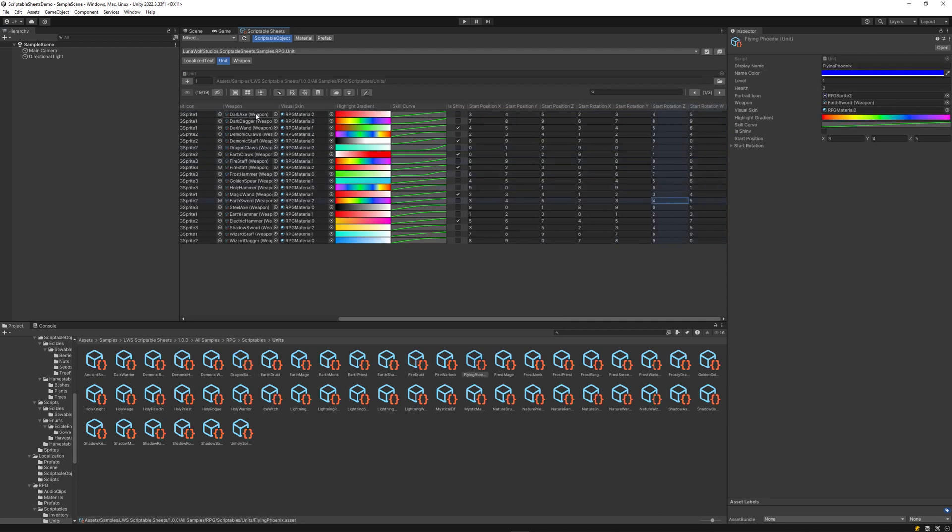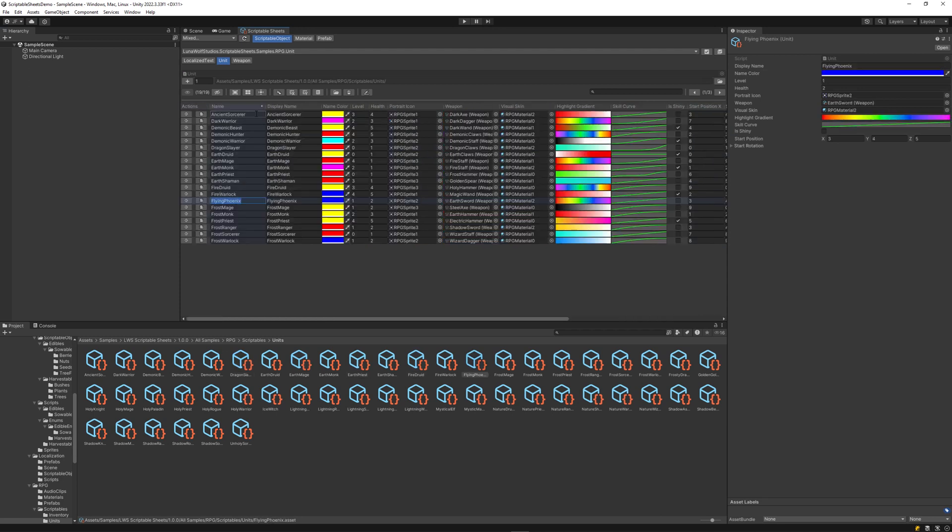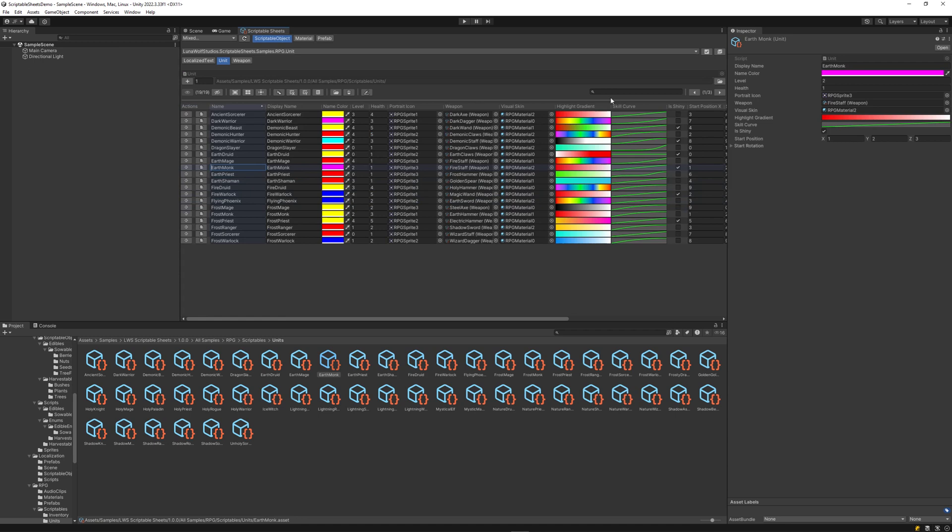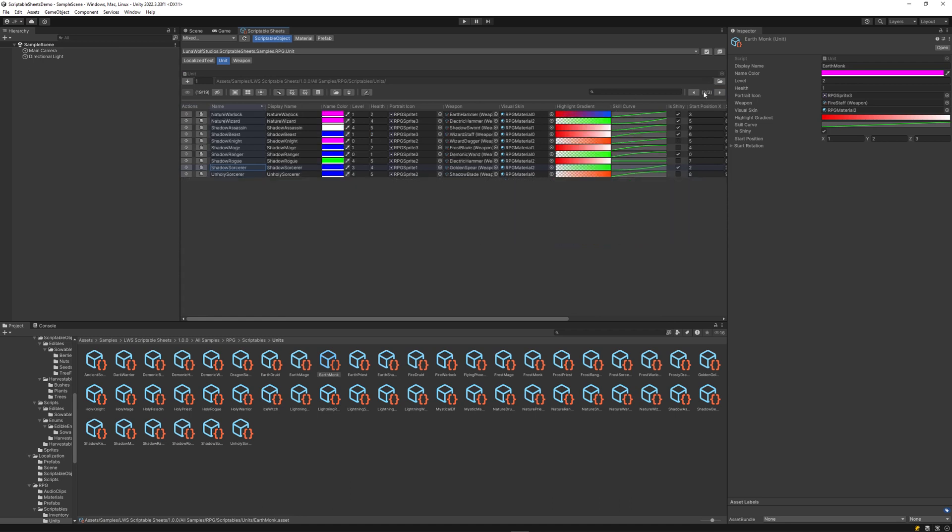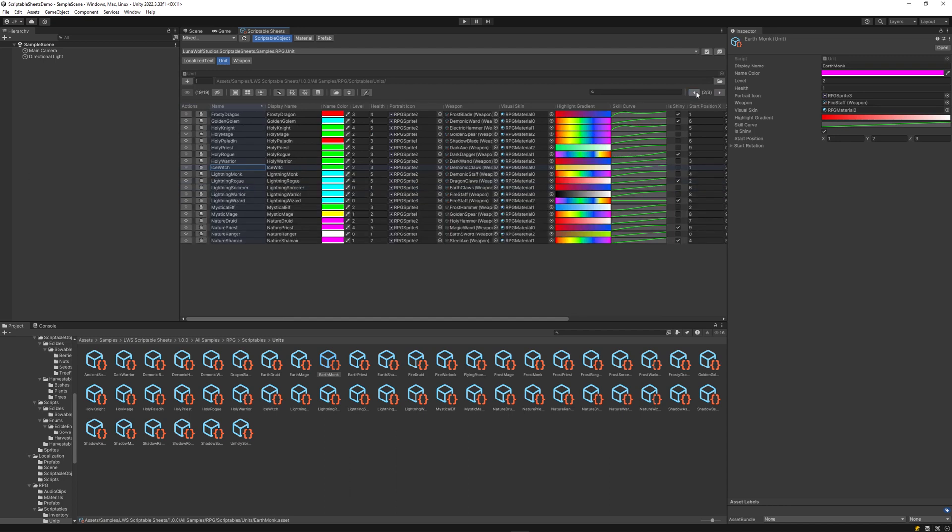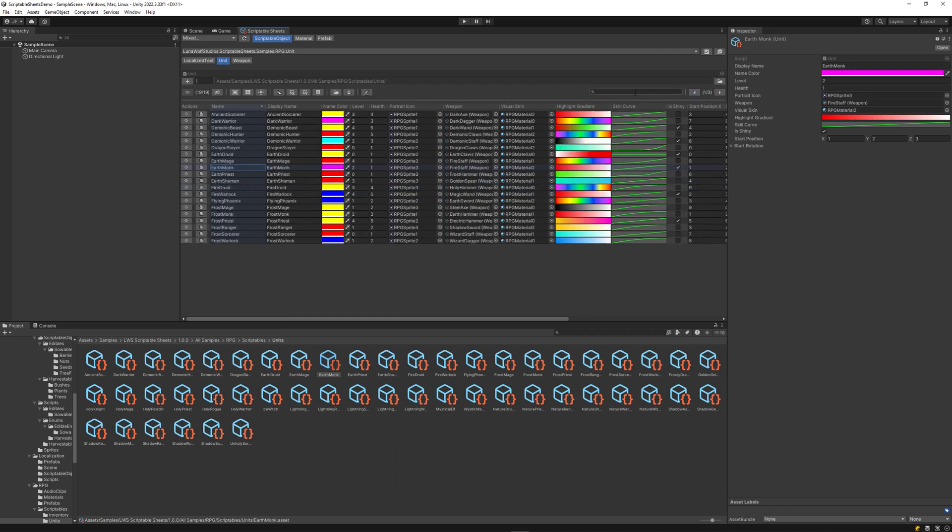Each column is a property of the object type you selected. In cases where you have a lot of objects, you can change pages in the upper right corner. You can also search for specific objects by name.